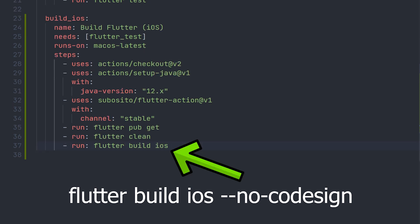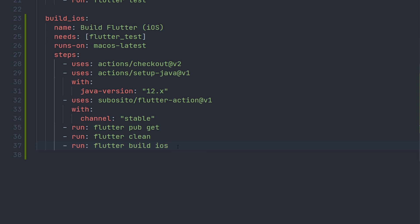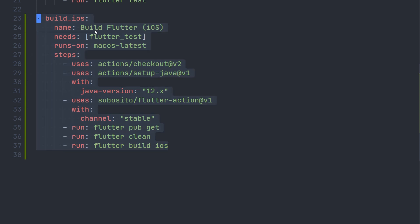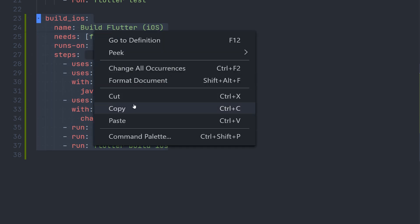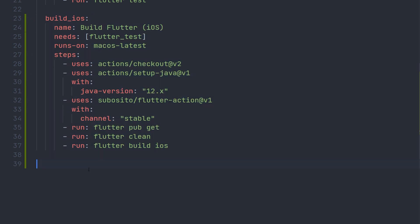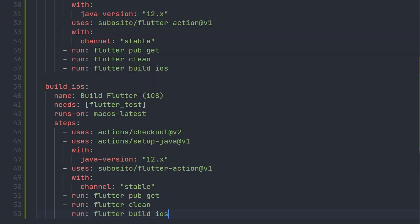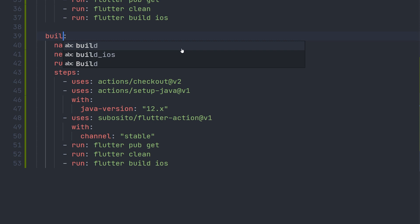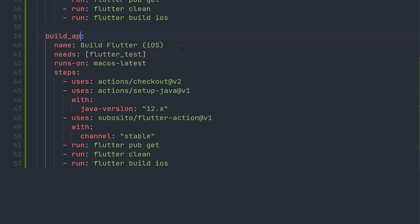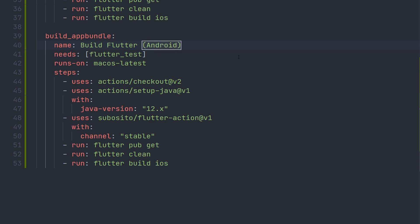Now we can go ahead and do the same for Android. So if you just copy the build iOS step and paste it in and just change the name. So instead of build iOS, we can have build app bundle. And of course, if you don't want to use the app bundle, you can have an APK instead if you want to.